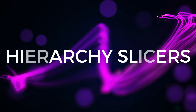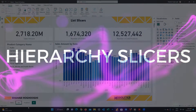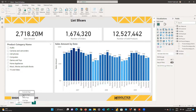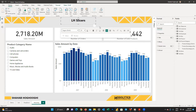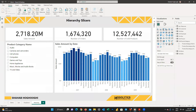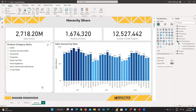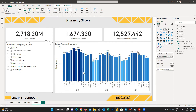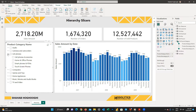The next slicer type is the hierarchy type. Duplicate the list page and change the page name to hierarchy. If you drag the subcategory product name below the categories in the visualization field, you will immediately notice arrows created beside the list options. This allows you to drill down to subcategories and select whichever you like.